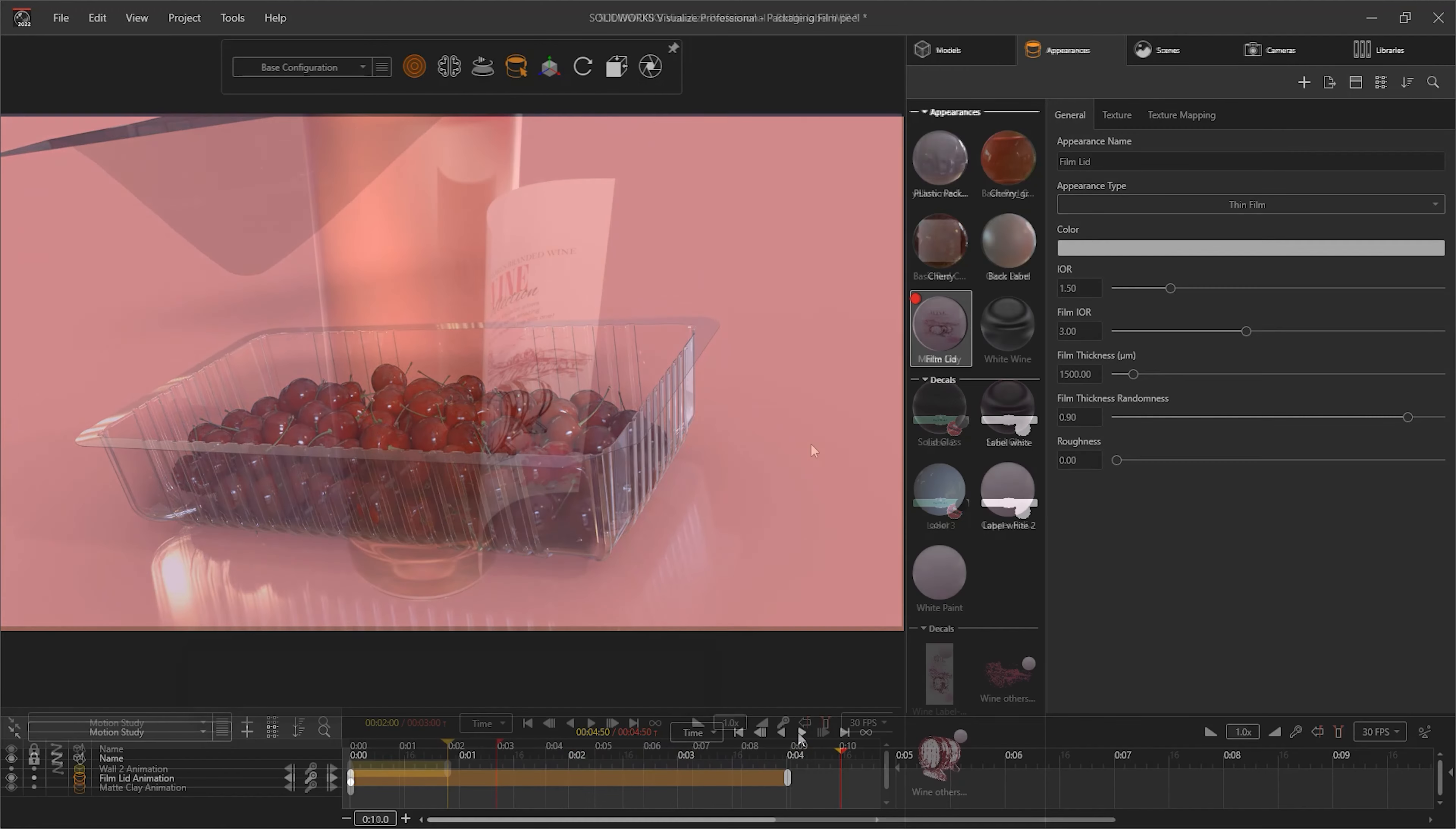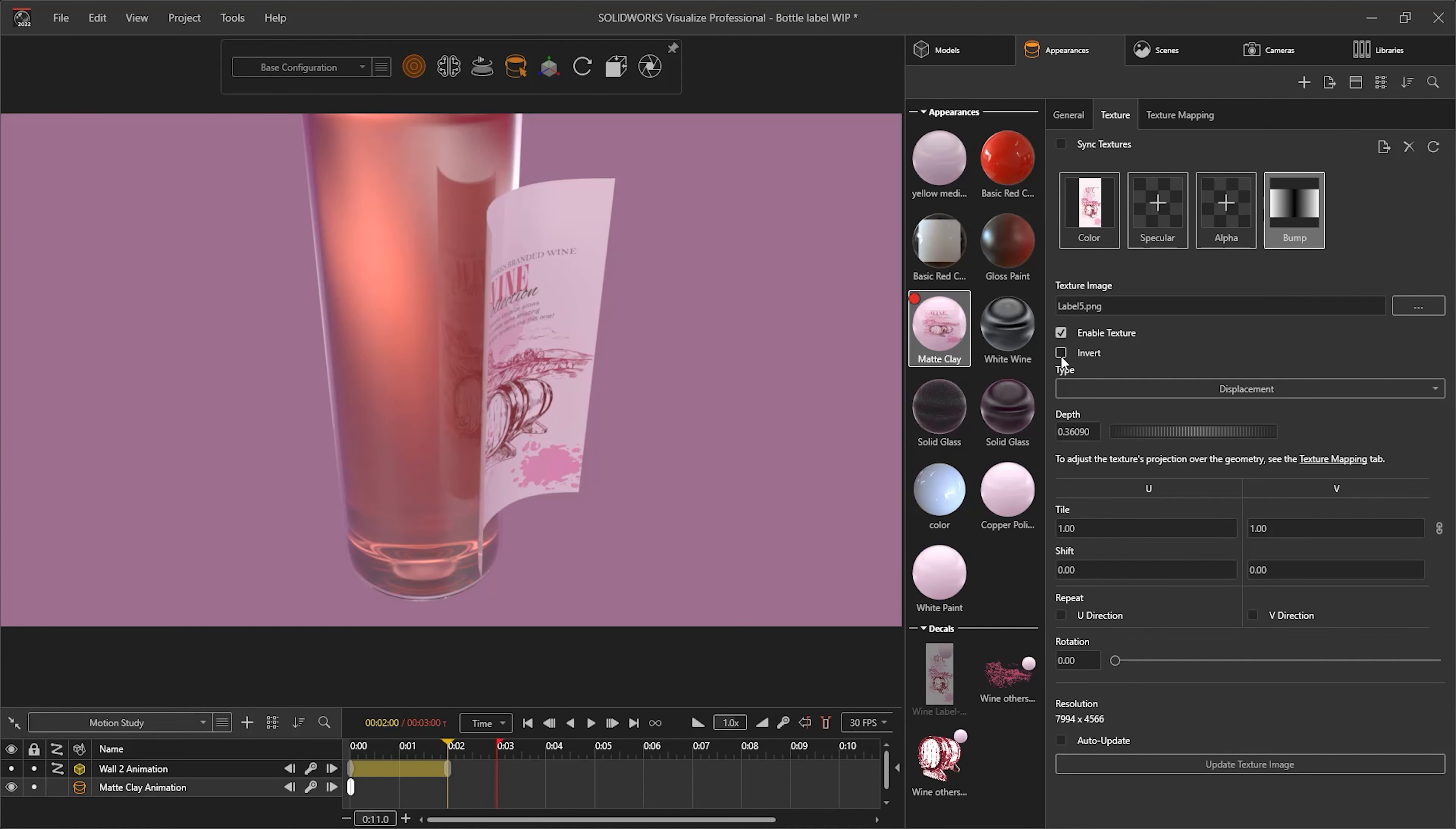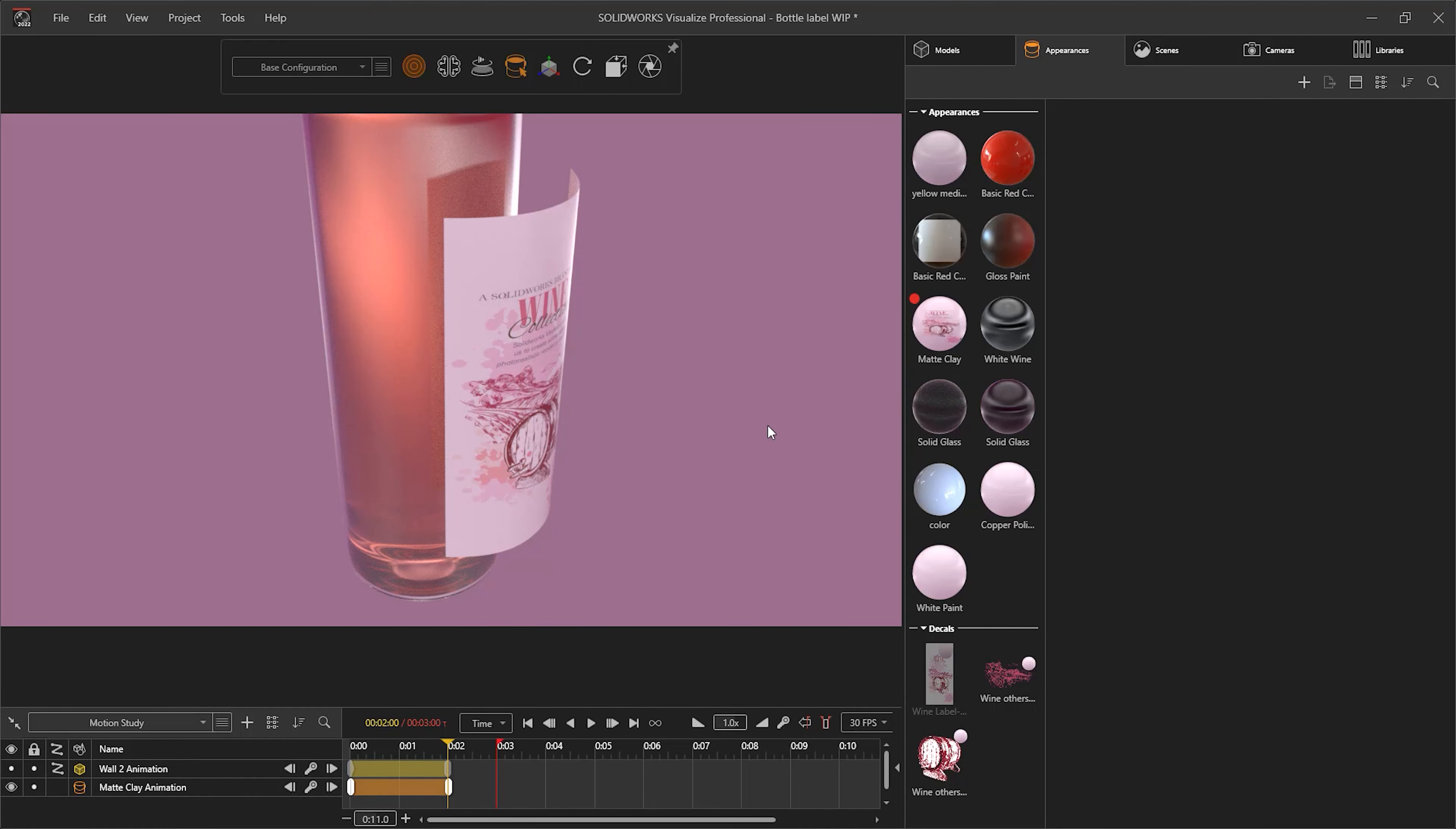If you want to flip the deformation, you can also simply use the invert option of the map, such as with this bottle label.